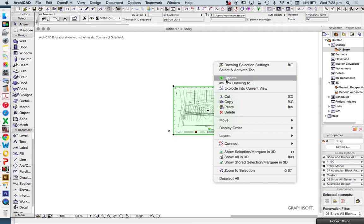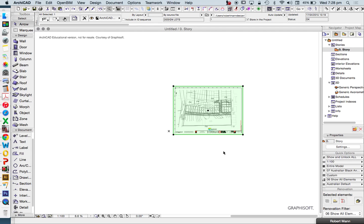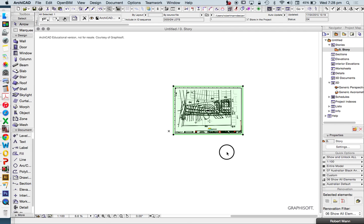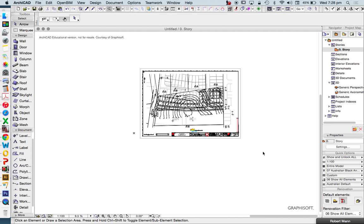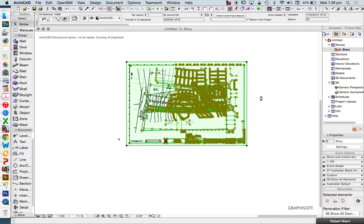So rather than resizing right now, what I'm going to do instead is explode this drawing. I'm going to select it, right-click, then Explode. I could change these settings but I don't really care at the moment, so I'm just going to press OK — and what that's going to do is turn this PDF back into vector lines.